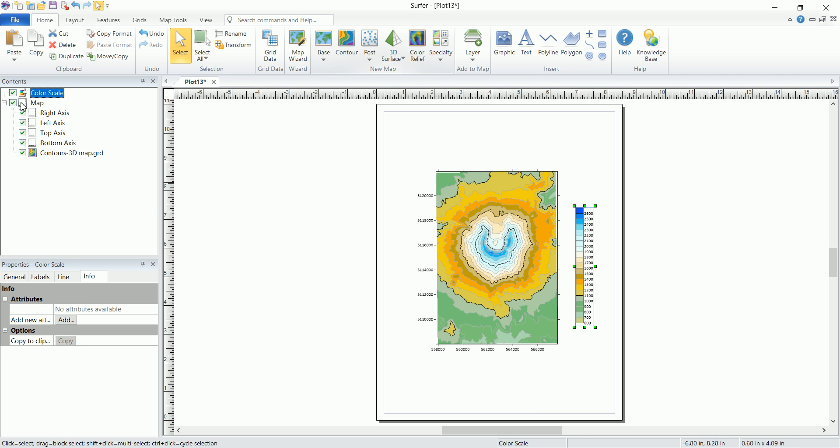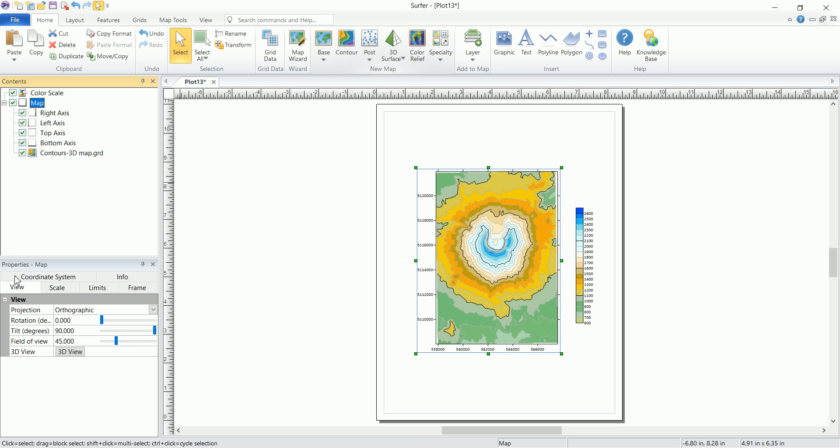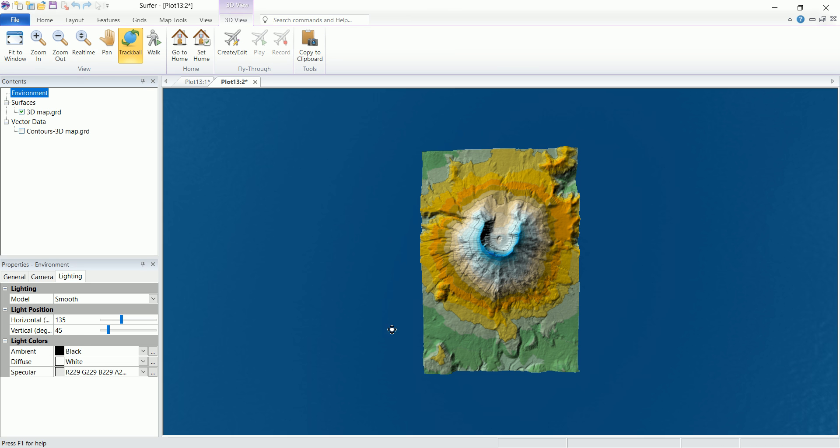To do that we pick the map and then go to view under properties and we click on 3D view. You'll see that we will have a new window now in which we can see things in 3D.